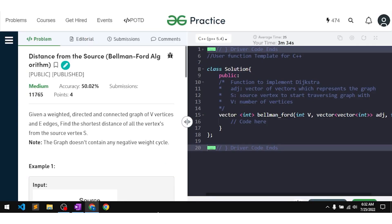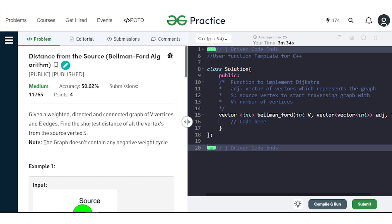In this video, we will discuss the problem of distance from the source using the Bellman-Ford algorithm. The problem says we have been given a weighted, directed, and connected graph which consists of V vertices and E edges. We have to find the shortest distance of all the vertices from the given source node. It also says that the graph does not contain any negative cycle.